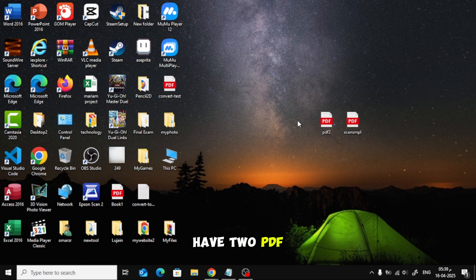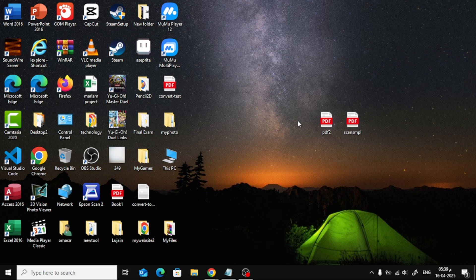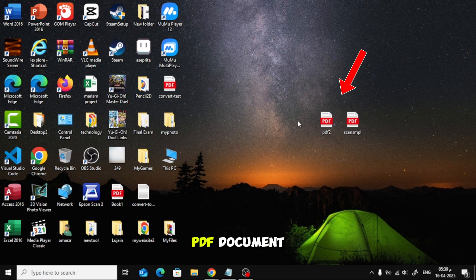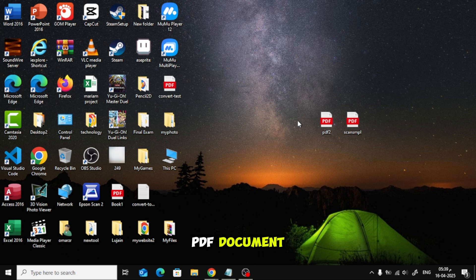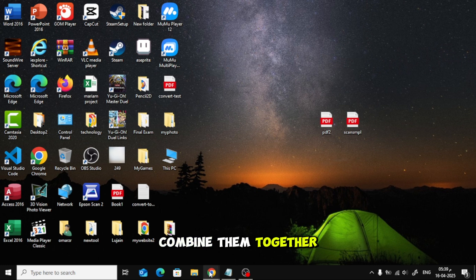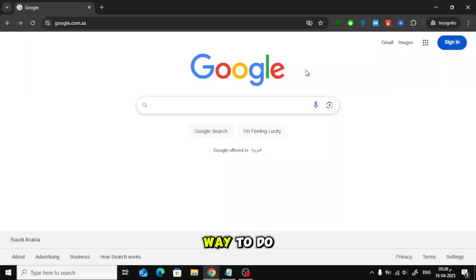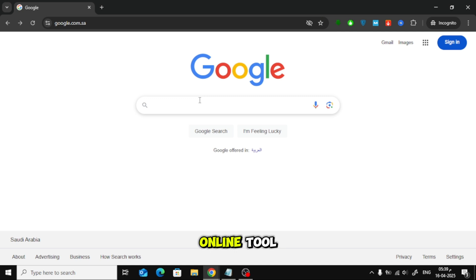Right now, I have two PDF files. One is a normal PDF, and the other is a scanned PDF document. I want to combine them together, and the easiest way to do that is by using a free online tool.